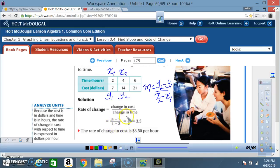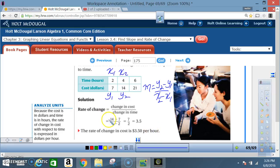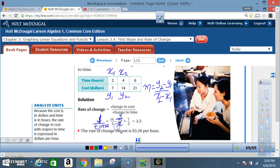So we get 14 minus 7 over 4 minus 2, which is 7 over 2, and 7 divided by 2 is 3.5. The rate of change in cost is $3.50 per hour. Remember, the dollar figure was on top and the time was on the bottom — y over x.